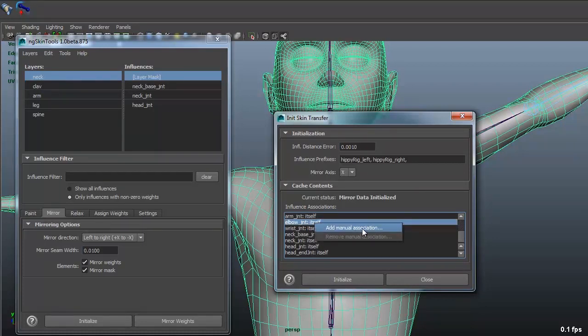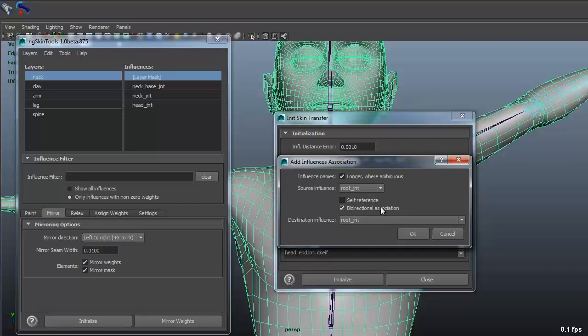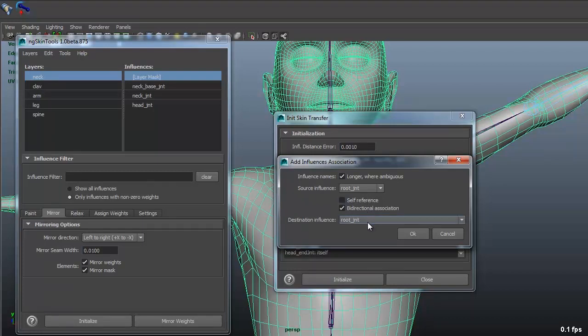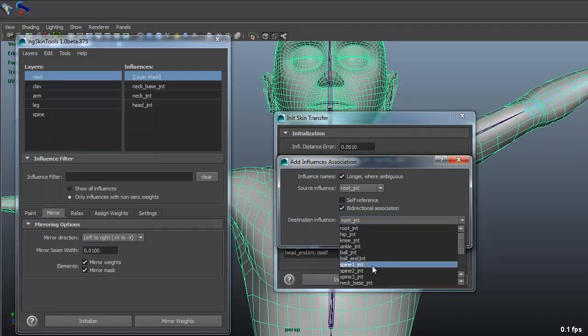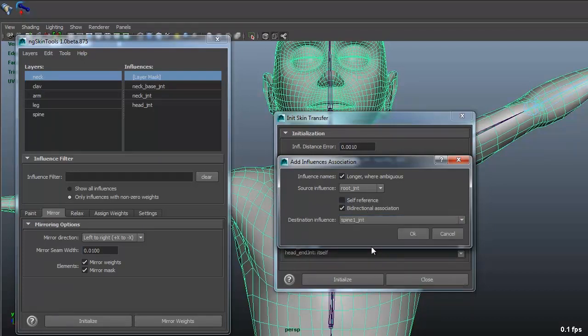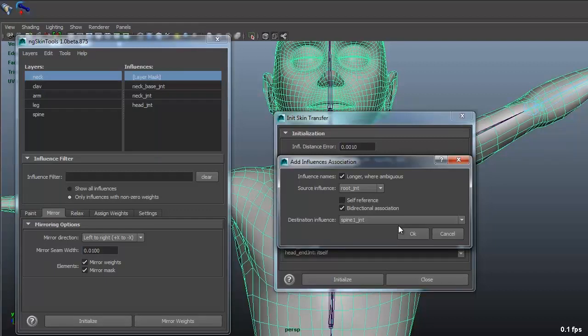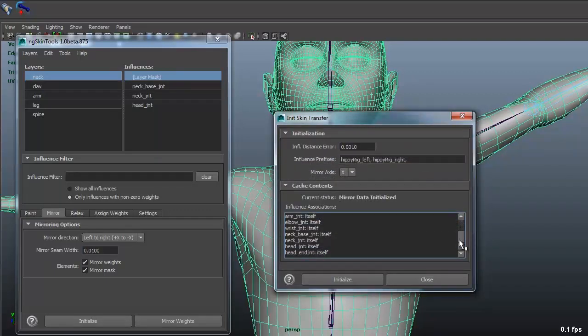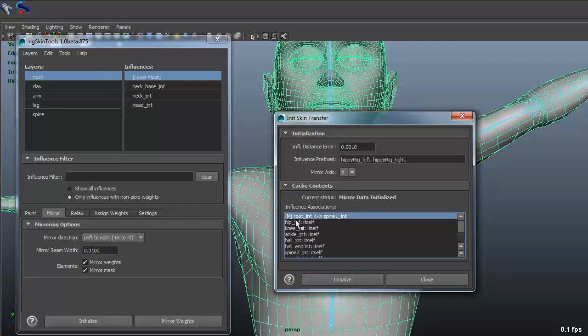you can always right click and do manual association. You can normally turn it on by self reference, turn it off. You can select whatever joint you want. Just keep bi-directional on. So if you do any skinning on whatever side, it will go back and forth. And okay. And at the top you can see you've got the M for manual and then root joint, spine joint.